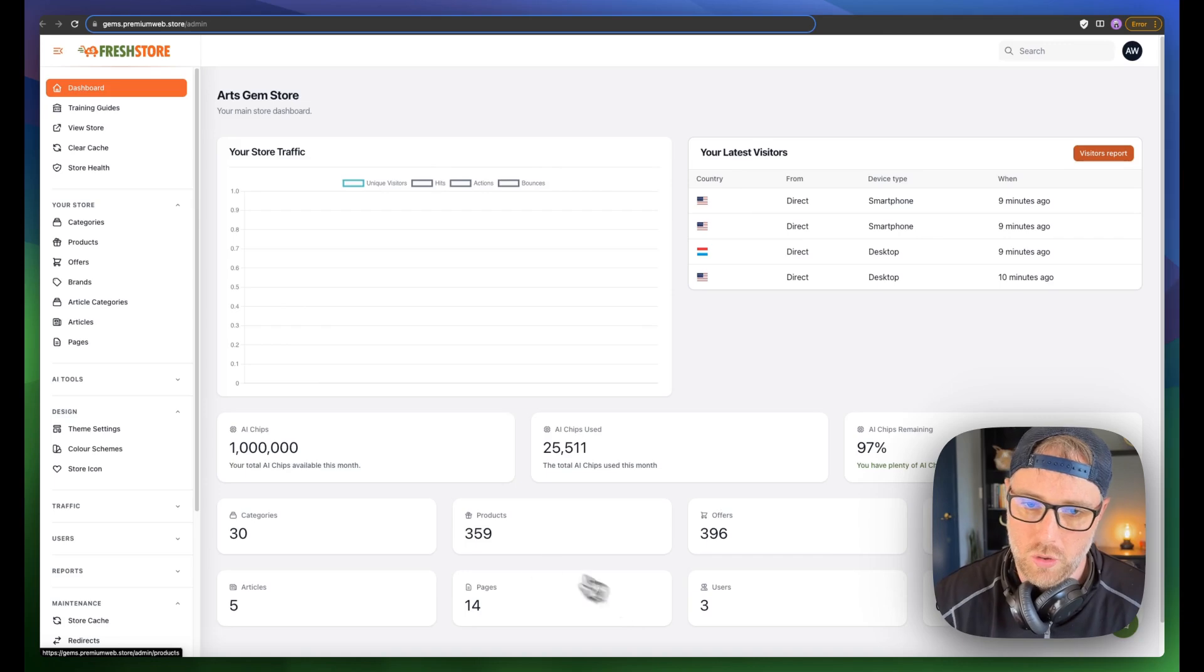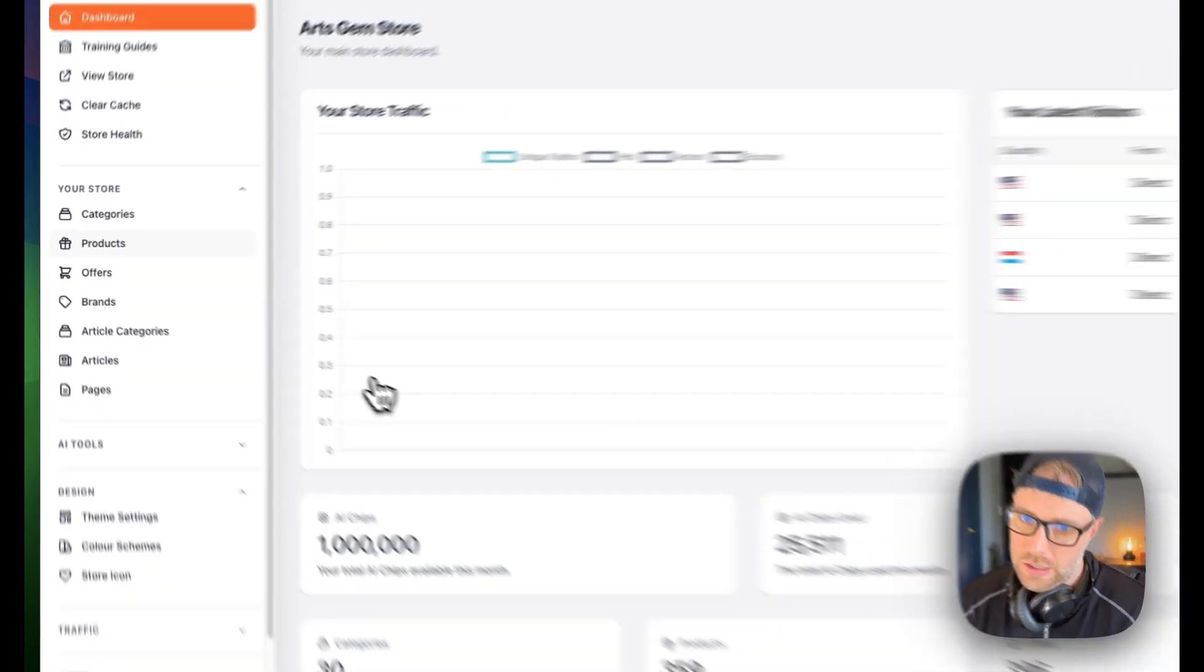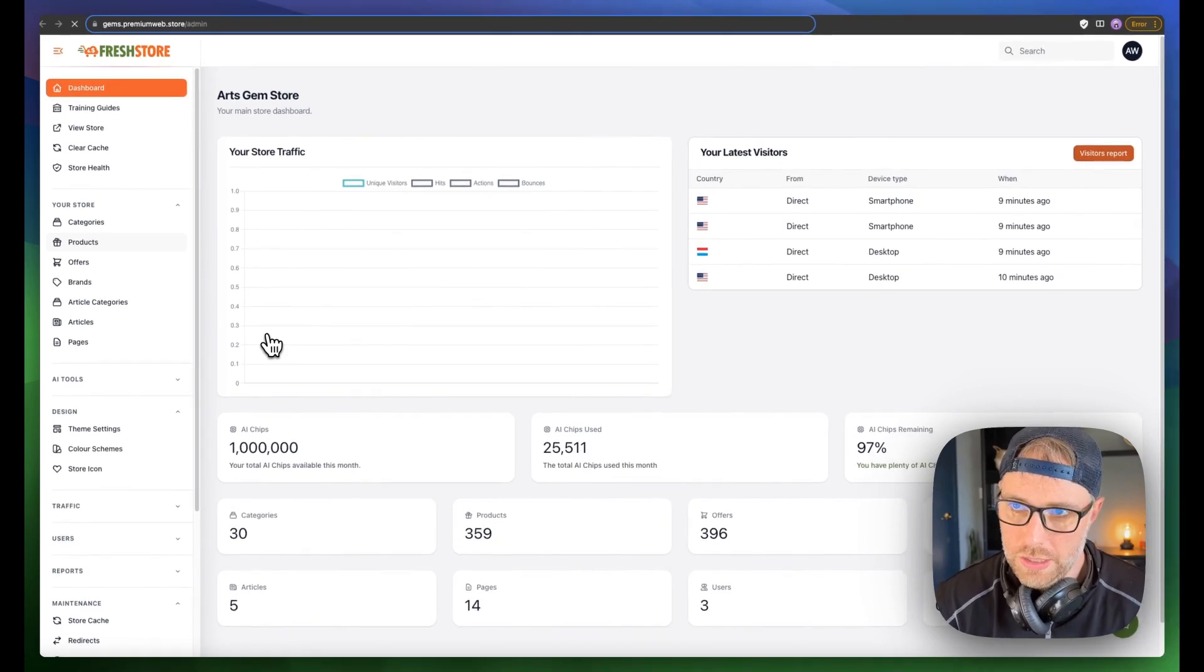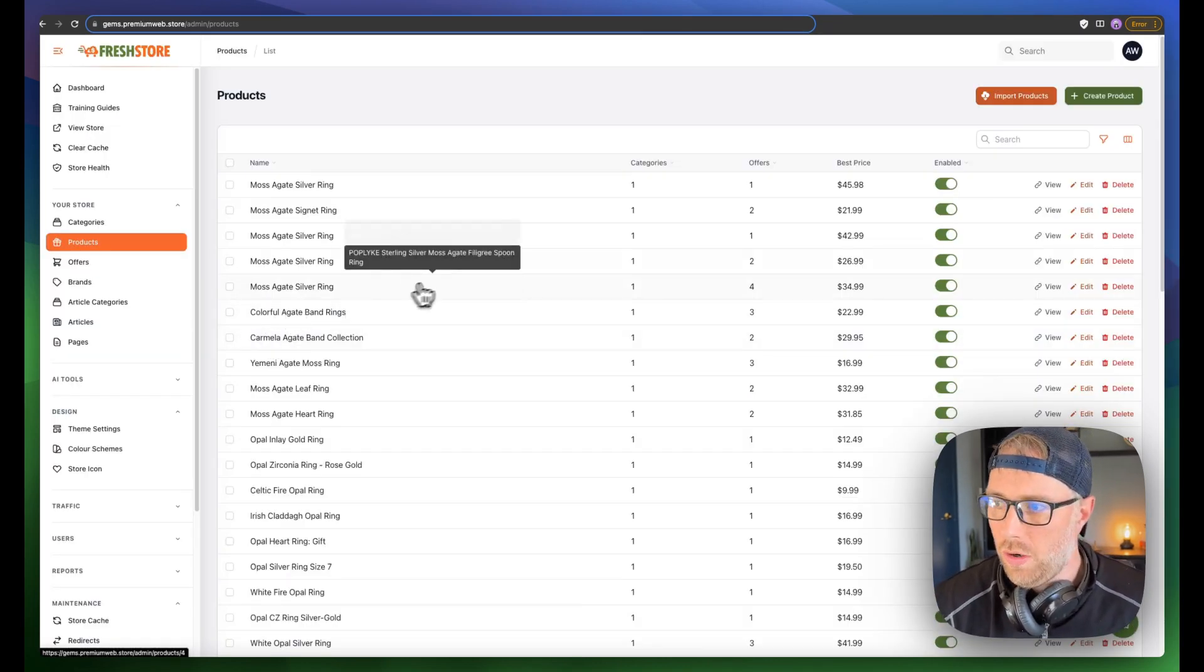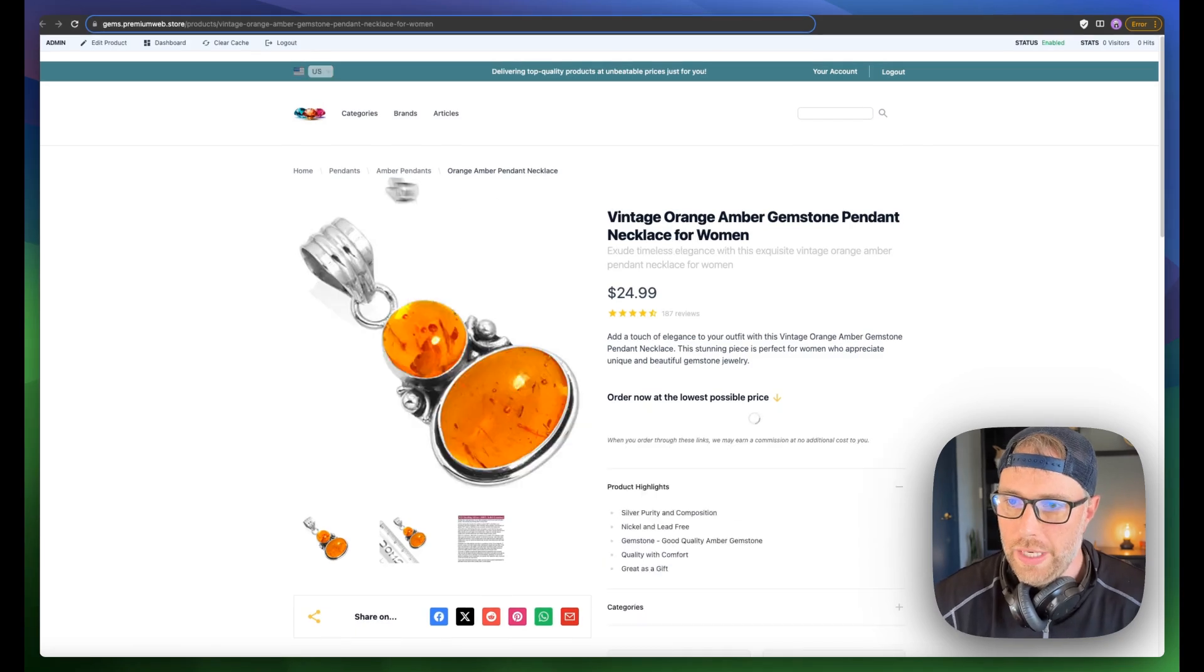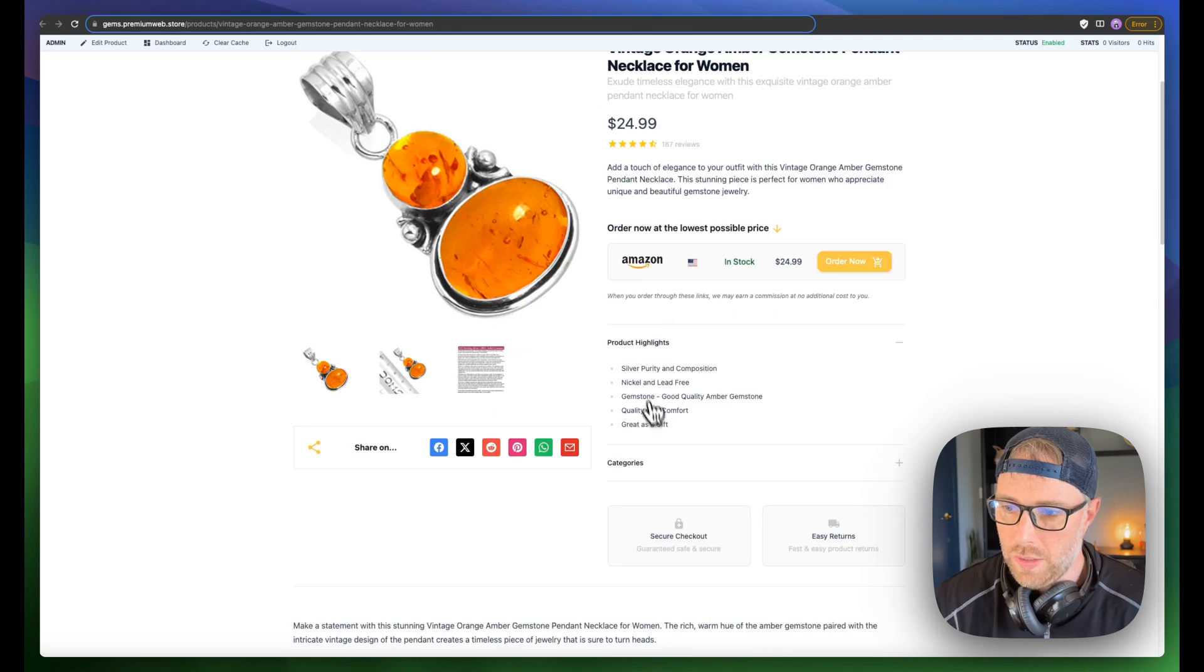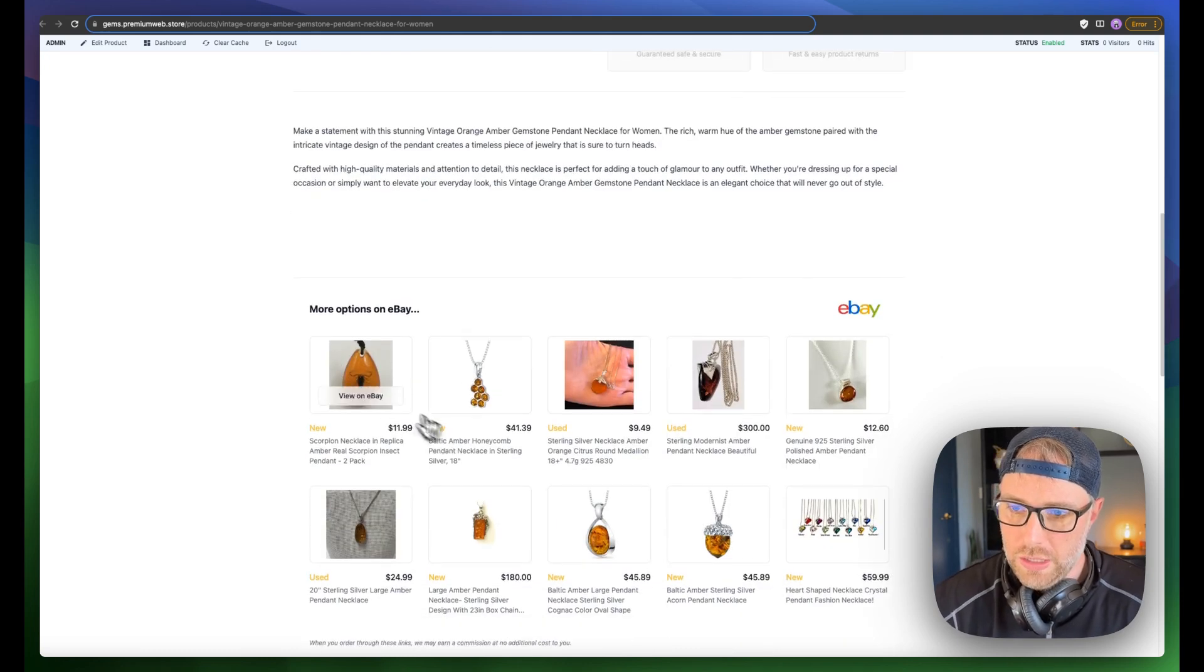If we click this products tab here, we'll actually be able to see all of the products that are listed in our store and manage them from this screen. So here we go. We can see all of these different products, the prices. We can even click view to view one of them on our store. And we'll see here it has brought in everything from Amazon. So it brought in the images from Amazon, the description, the number of reviews, some of the product highlights.